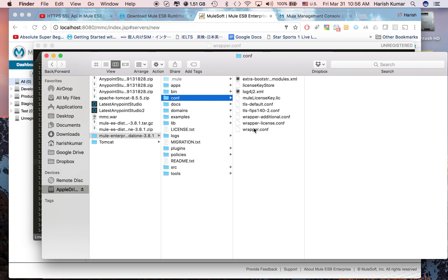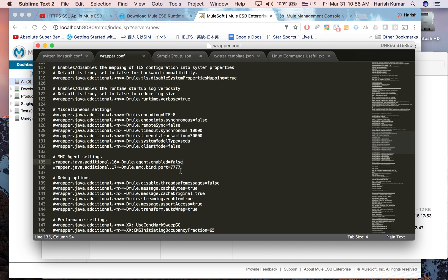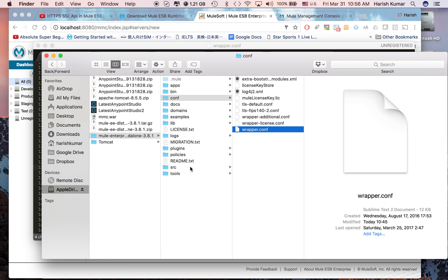What is wrapper.conf? You can find it in Mule runtime conf folder. Here there will be a wrapper.conf file. If you go here you can see there is a port where the MMC can bind. If you want to use some other port, you can very easily change it.